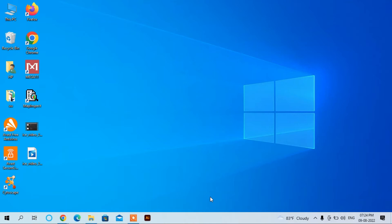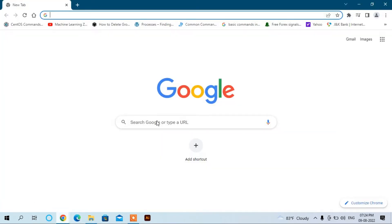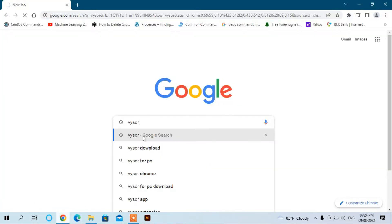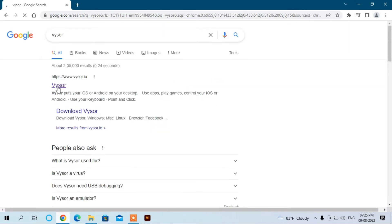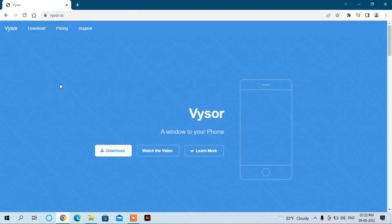So let us start. First, go to your favorite browser and write here Vysor and search. Here you can see vysor.io, click here. Now you can see here Download, click here.